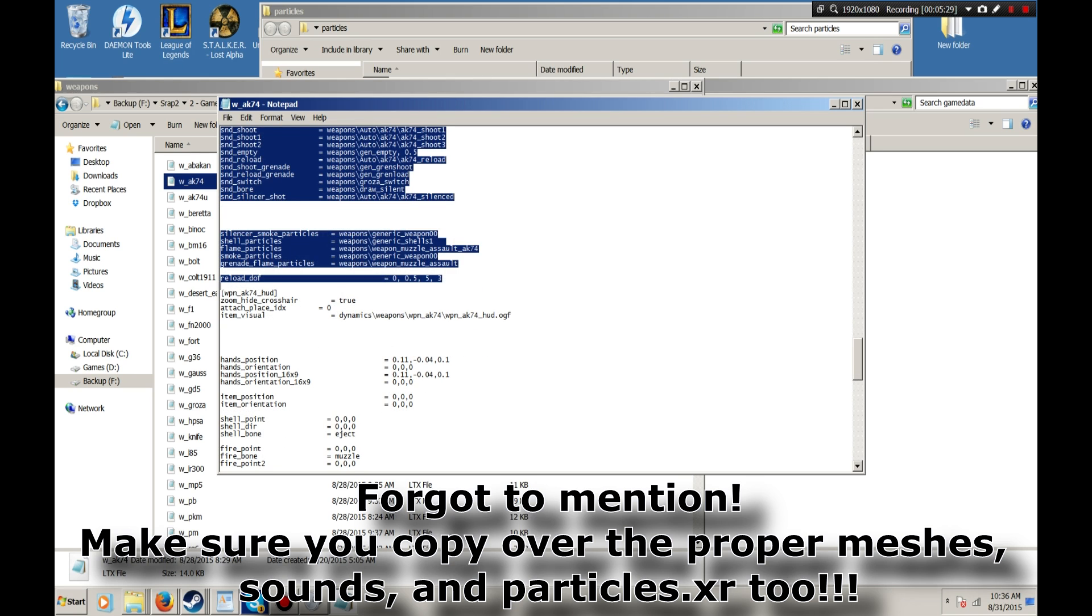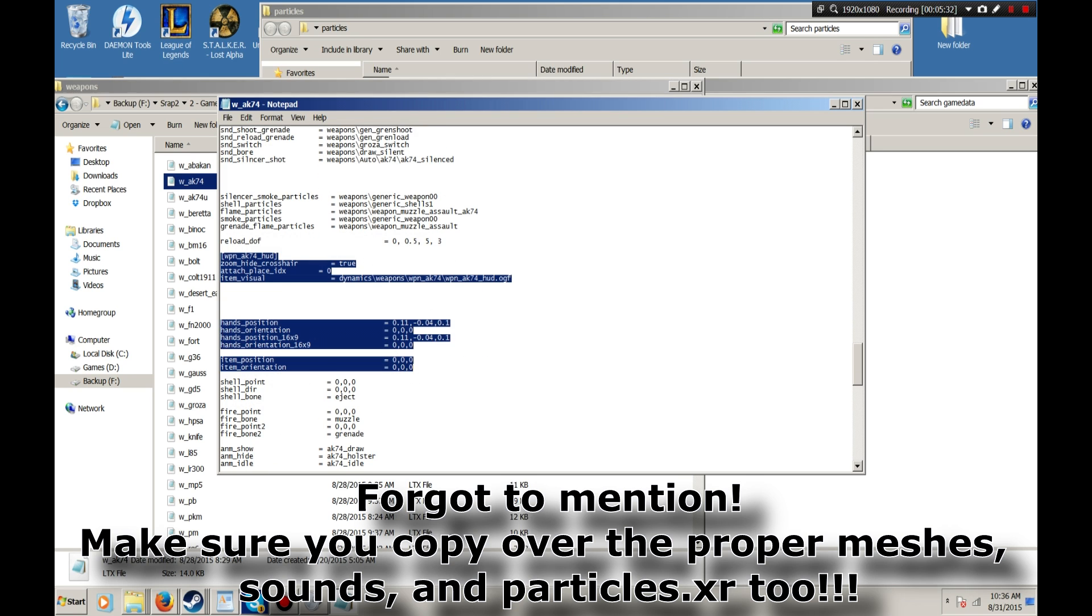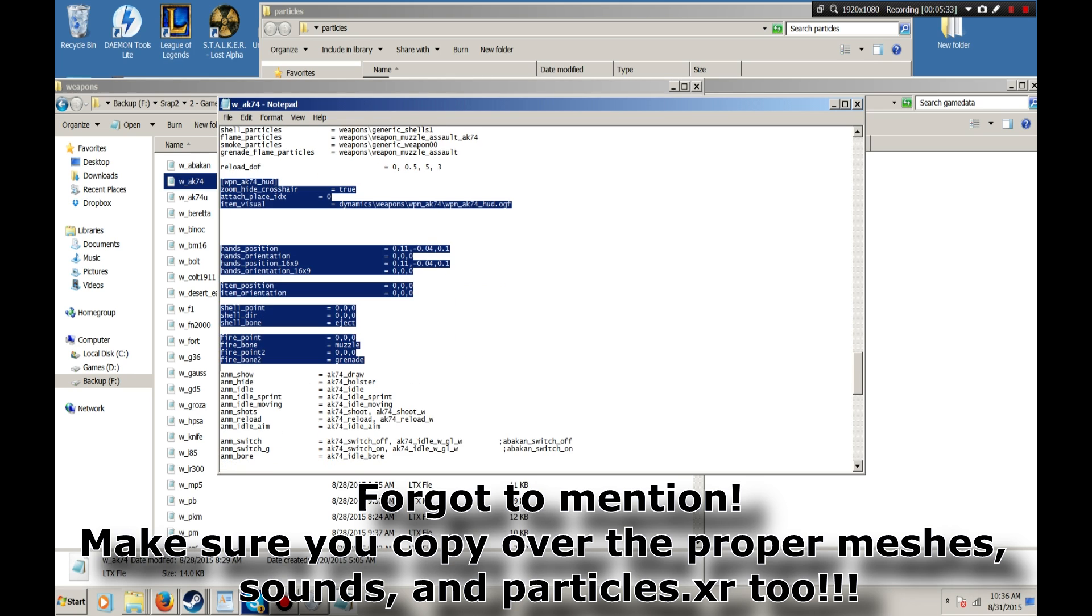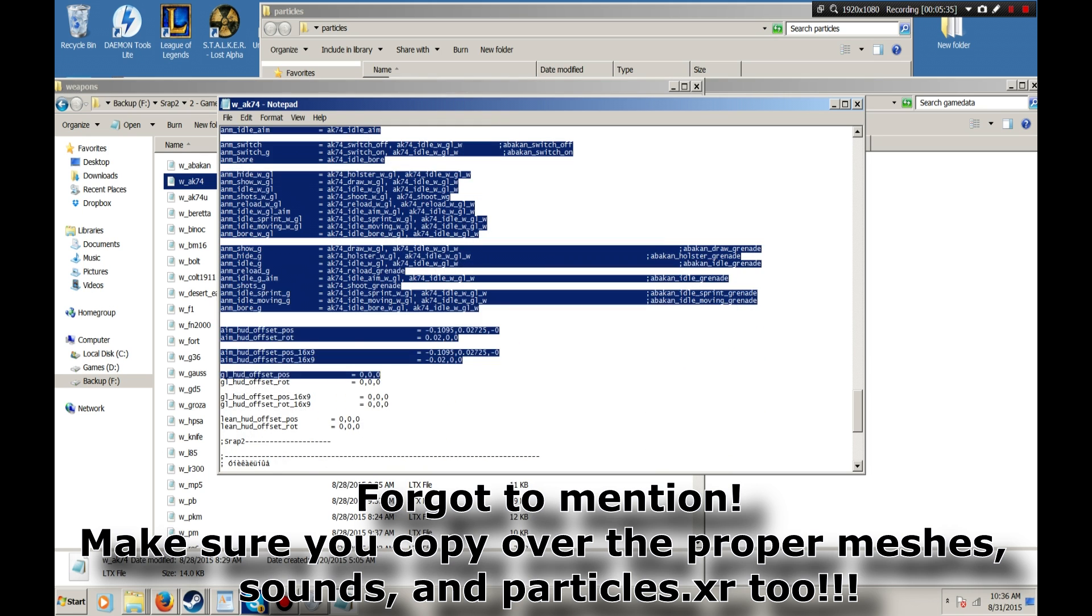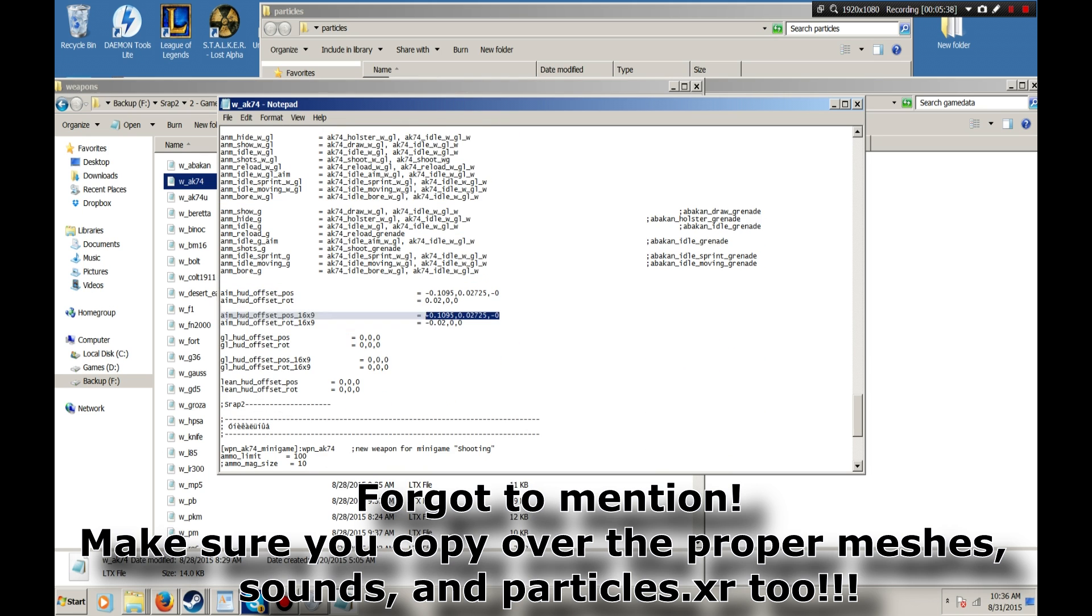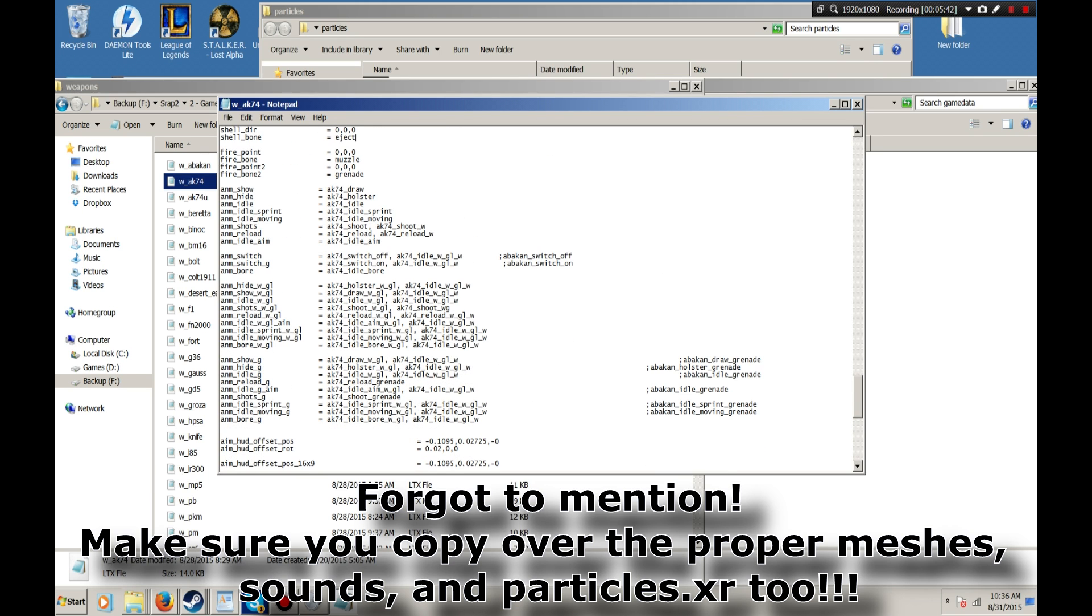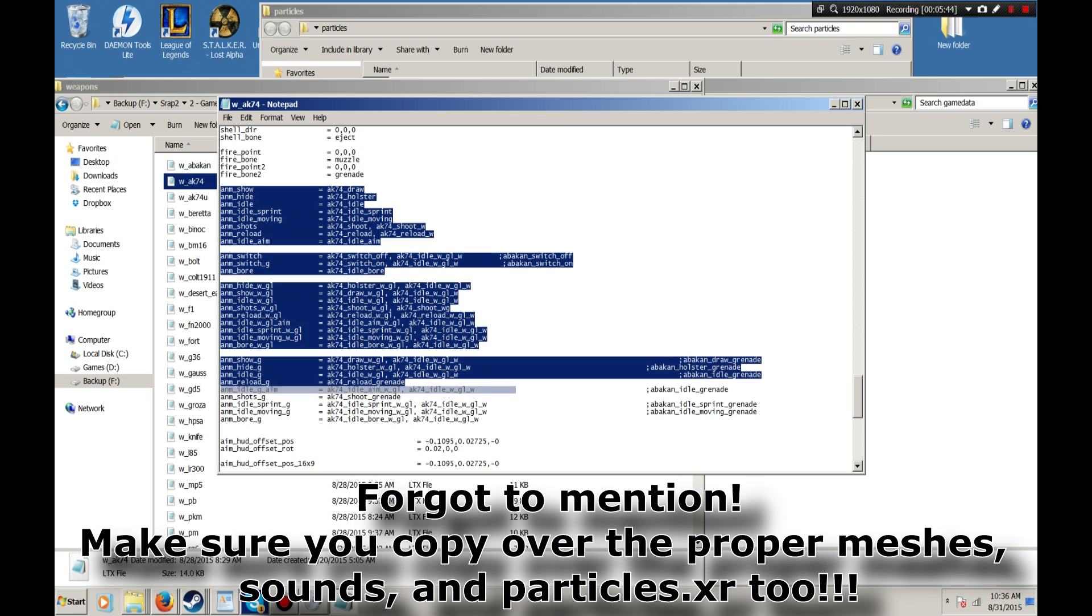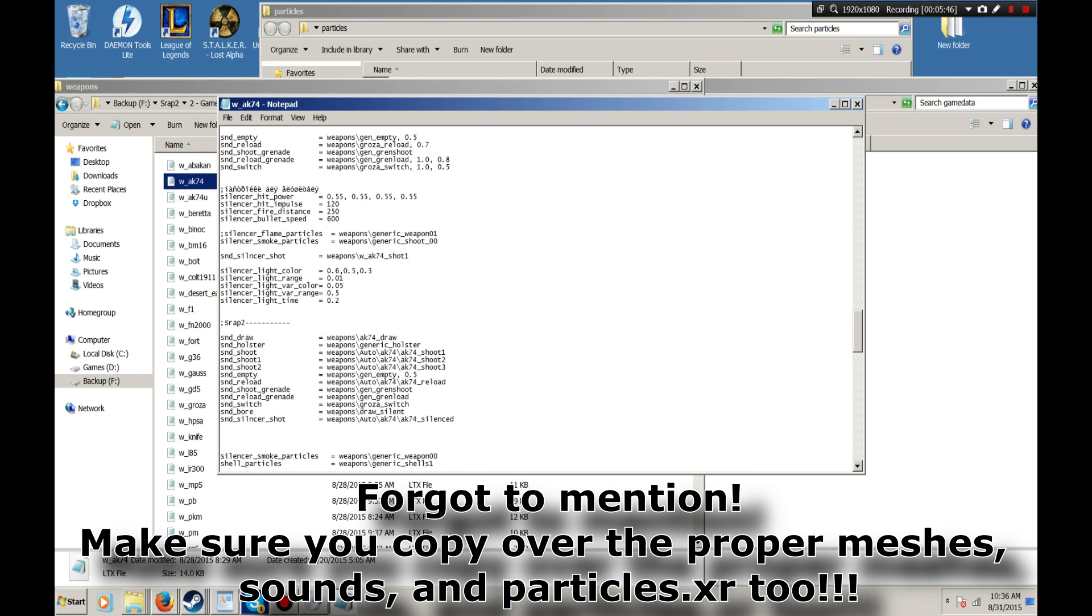And then you have the HUD section, which is very important. And here I've also made a lot of edits, changing the aim positions, the weapon positions. I've also changed up a lot of the animation calls here too.